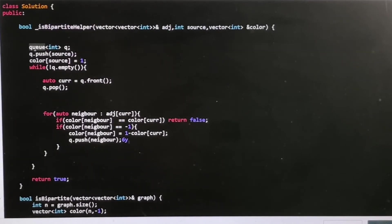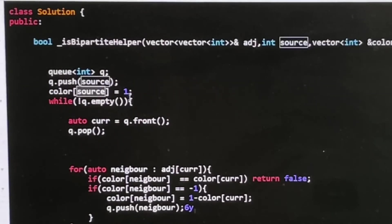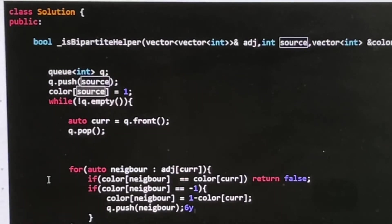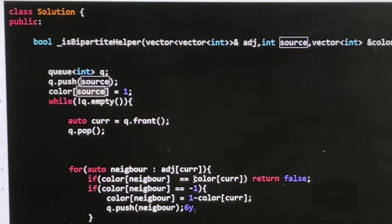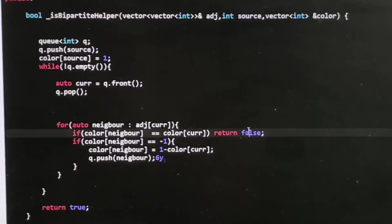We create a queue and push the source node — for example, node 0 — and mark it with color 1, representing red. Color 0 represents green. One minus the current color gives the opposite color. We process every node in the queue until it becomes empty. For each node, we traverse all neighbors and check if any neighbor has the same color as the current node. If so, it is not a bipartite graph and we return false.